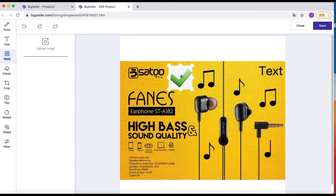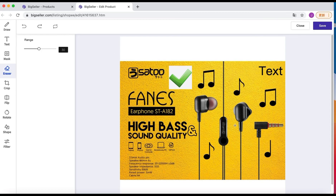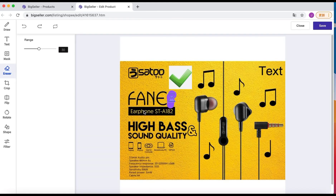The next one is the eraser. If you want to erase something on your photo, just click eraser and adjust the size, then move it over your picture. Now the text is gone.